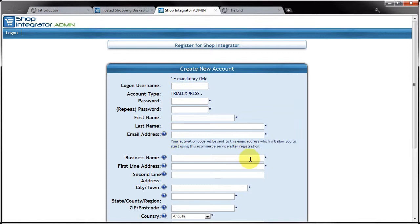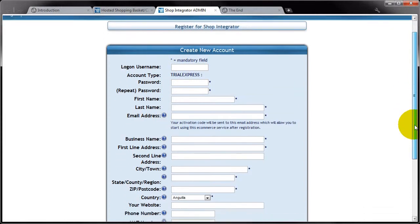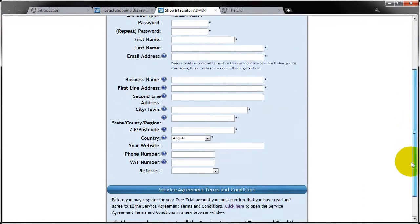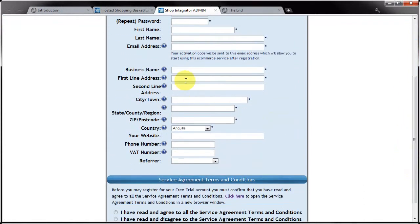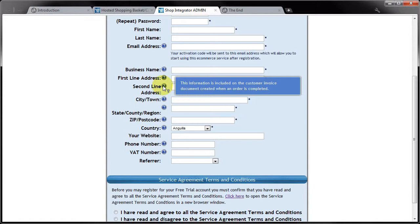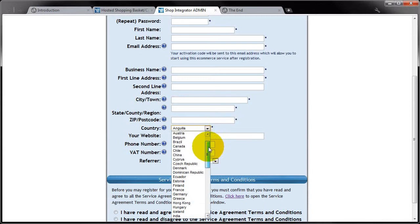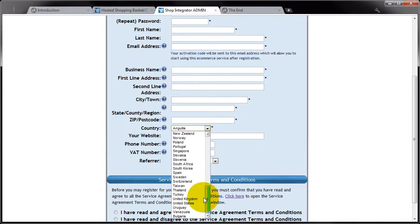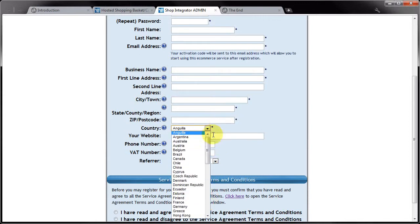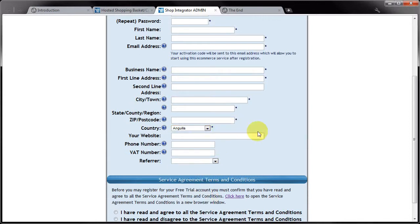In this next section you can specify your business address, and again this information will appear on customer invoices. You can specify a country and there's a long list of countries in there for you to choose from.